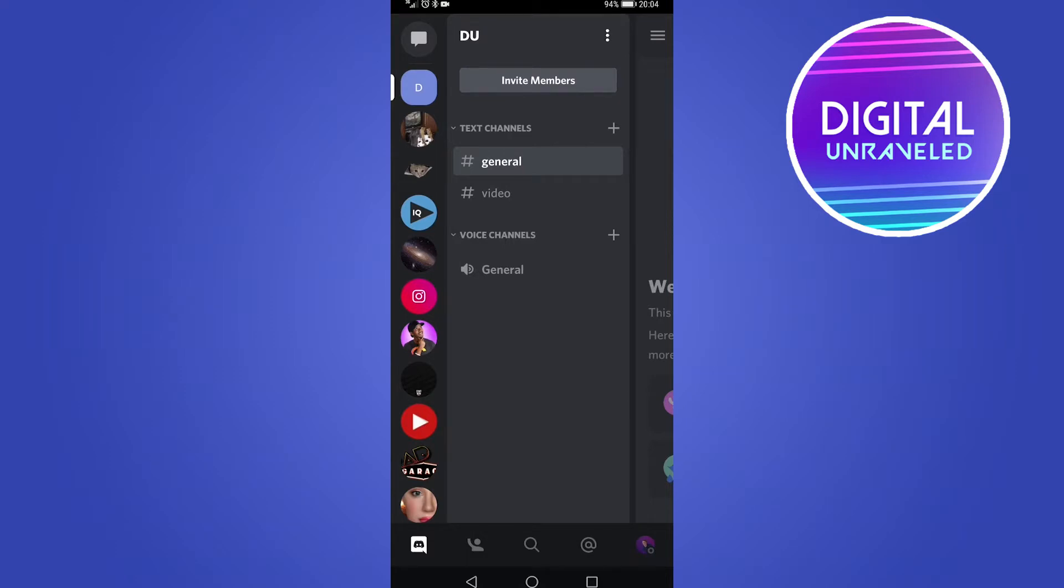Once you're in Discord, you can see you have all the server icons on the left hand side. You can see the server you're currently in or any chat that you're in in the main window there.